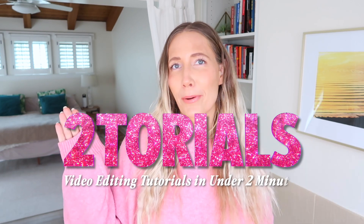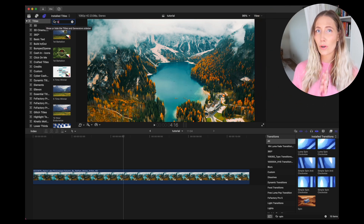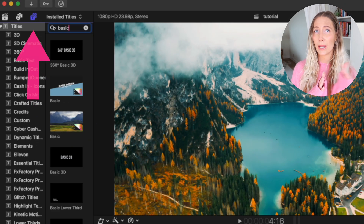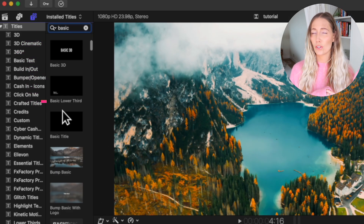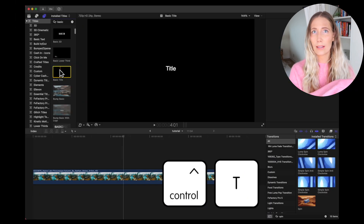Welcome to another tutorial where we do a Final Cut Pro trick in under two minutes. Today we're going to learn how to animate text in Final Cut Pro. This is something that you do with all your text. The first thing you want to do is grab some text from the upper left — a basic title — just search it in your text library or press Ctrl+T as a shortcut.